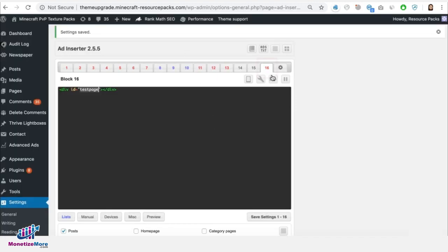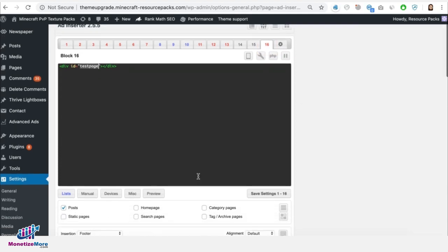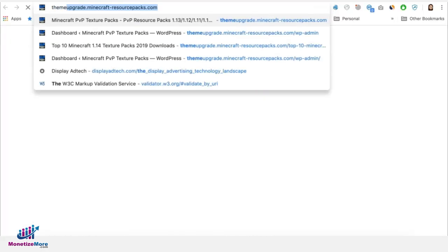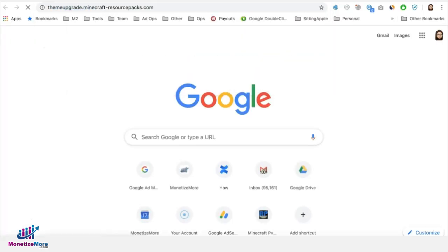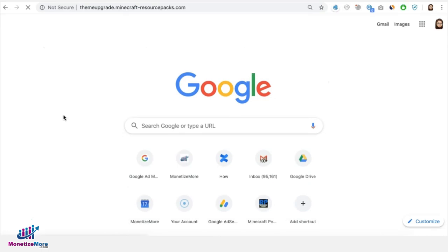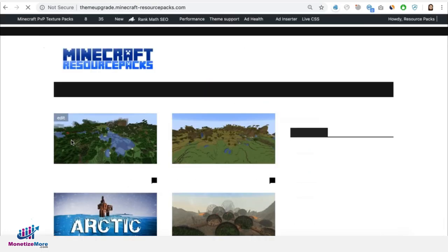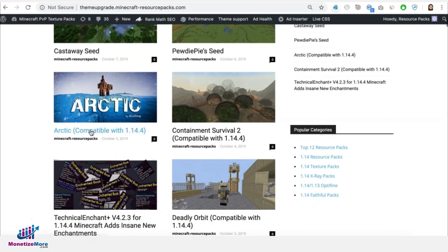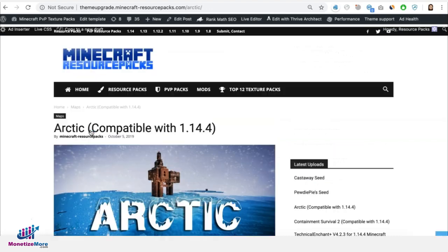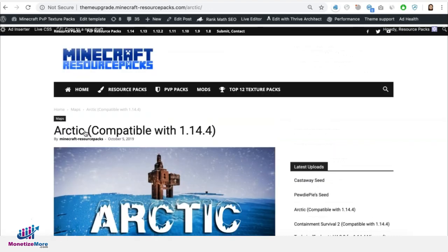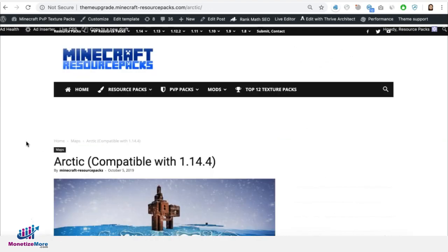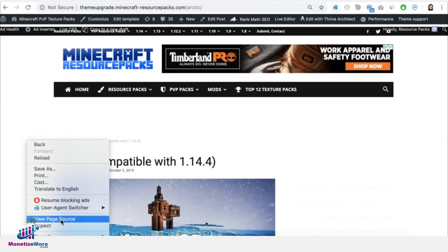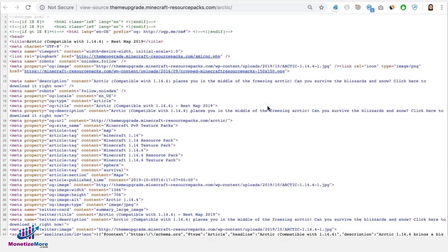On ad inserter, we have it on block 16 and that is it. Now just to make sure it doesn't appear on any other pages, so we have it on posts. So we're going to go ahead and grab one example here. Let's try this one. Right click and view page source. Then let's try to find test page.